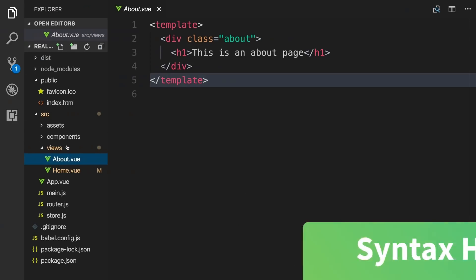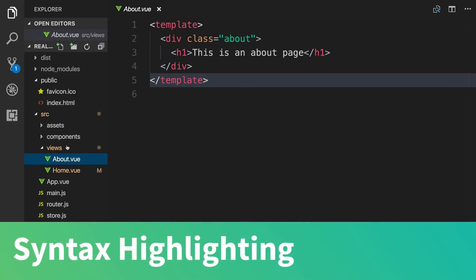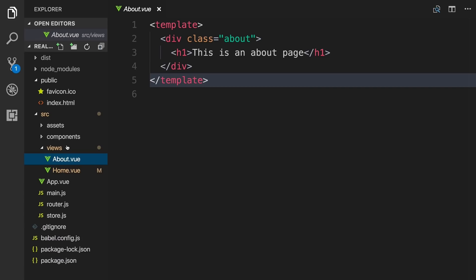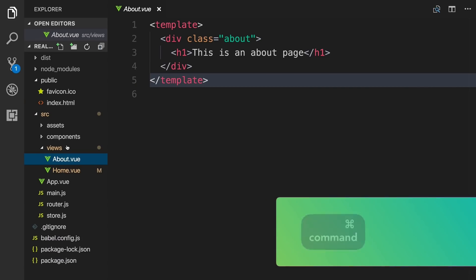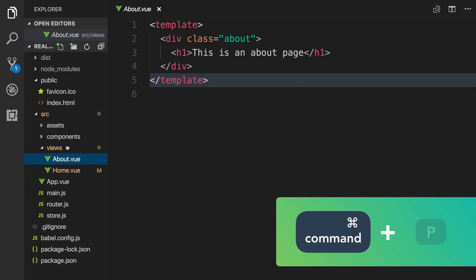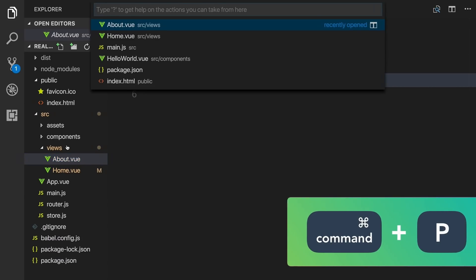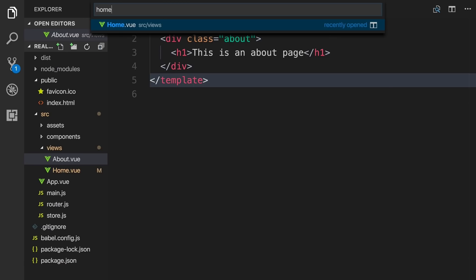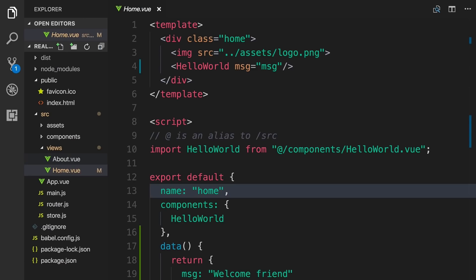As you can see, now our code is getting proper syntax highlighting. On a Mac, by holding down command, then pressing P, we can search for a file we want to open instead of having to use the mouse. I can just start typing HOM, and when the file is highlighted, I can hit enter to open it up.